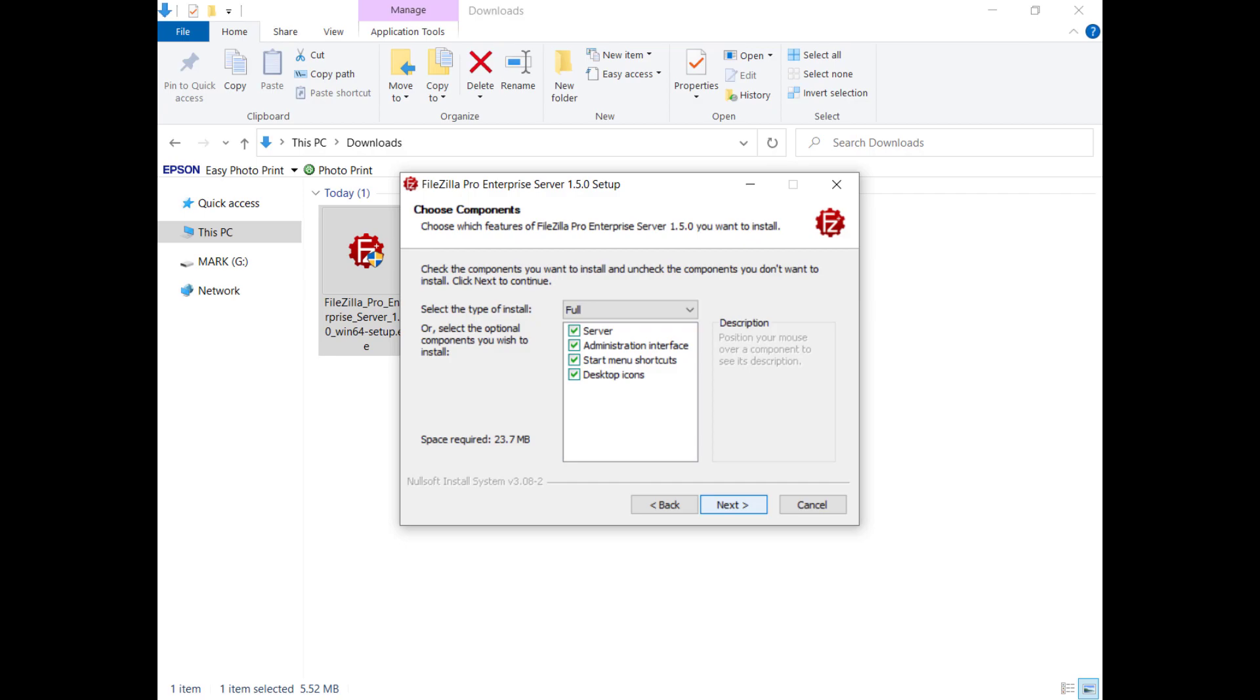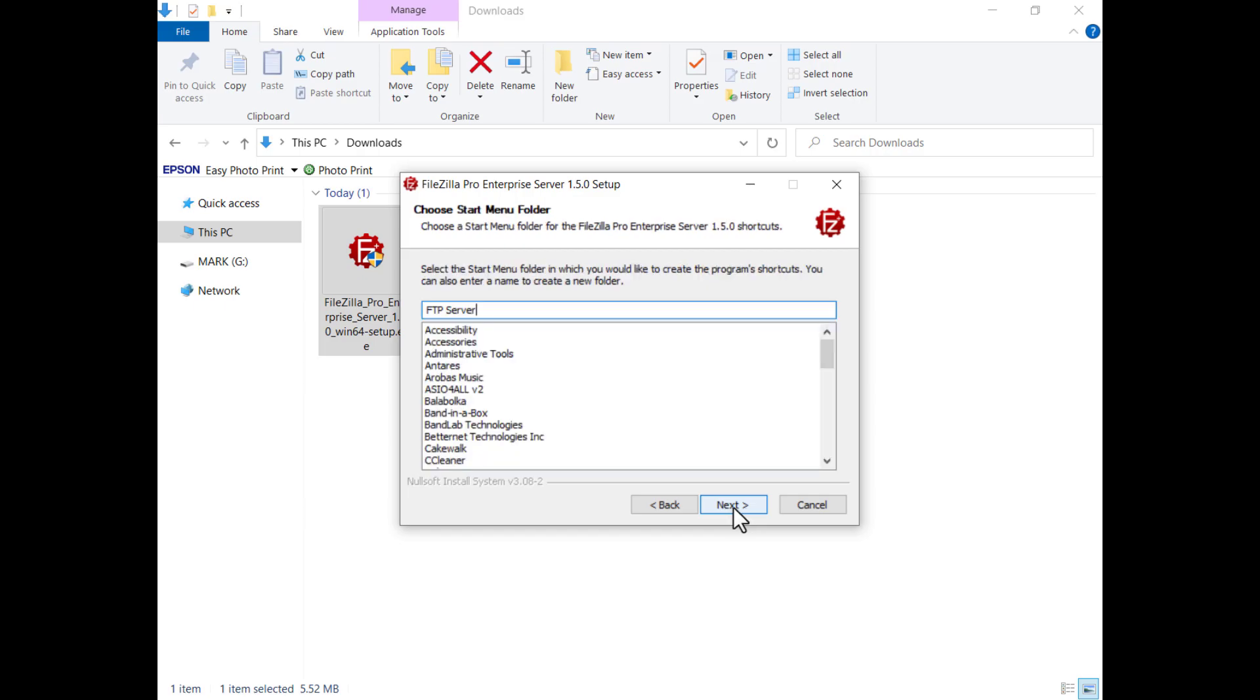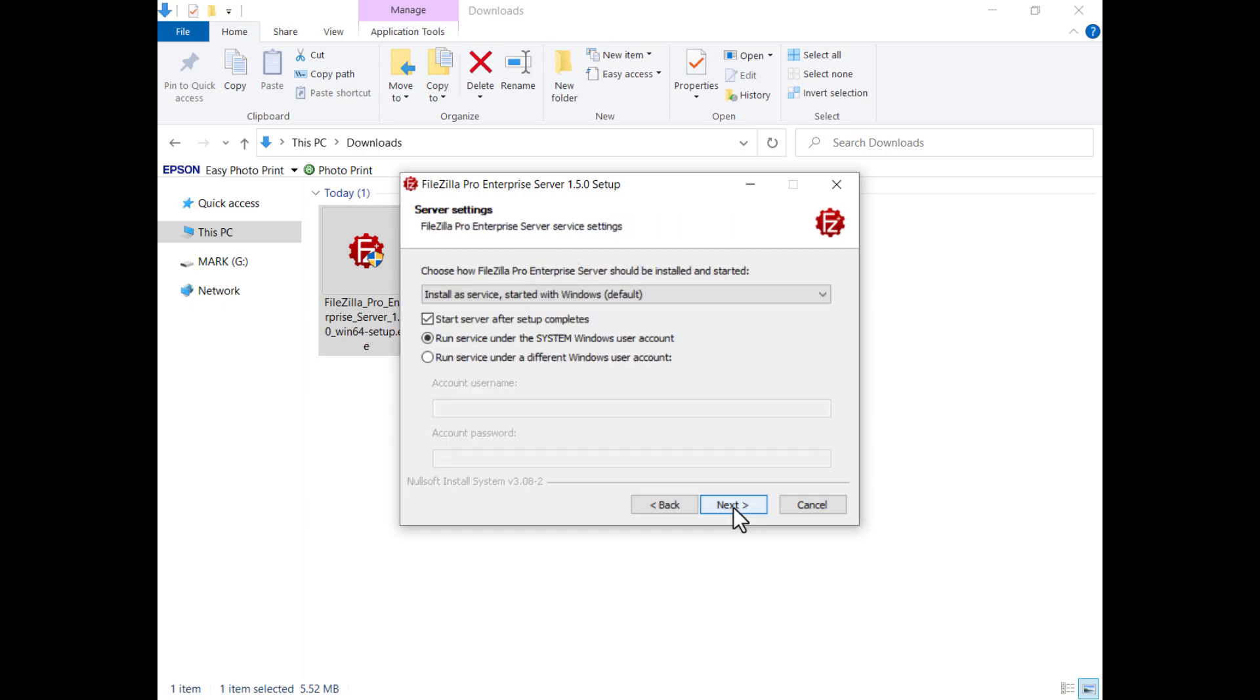By selecting the start menu shortcuts or desktop icons, the installer will add links to the administration interface and to start or stop the server. Browse and choose where to install it or just click next and get it installed in the default location. Choose a start menu folder or enter one.